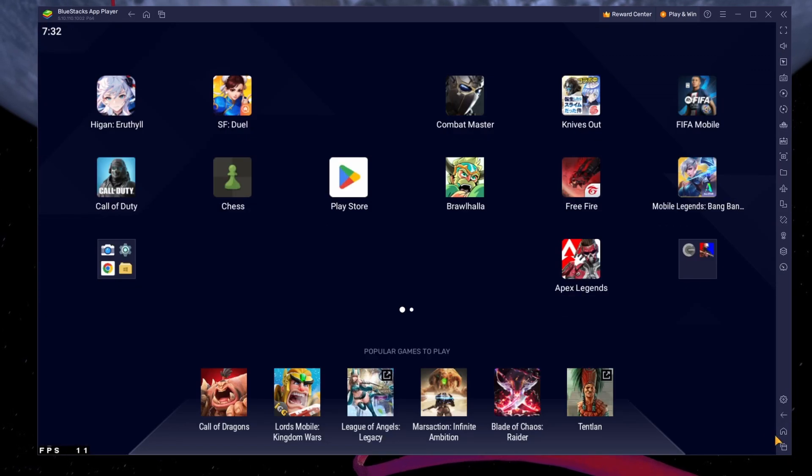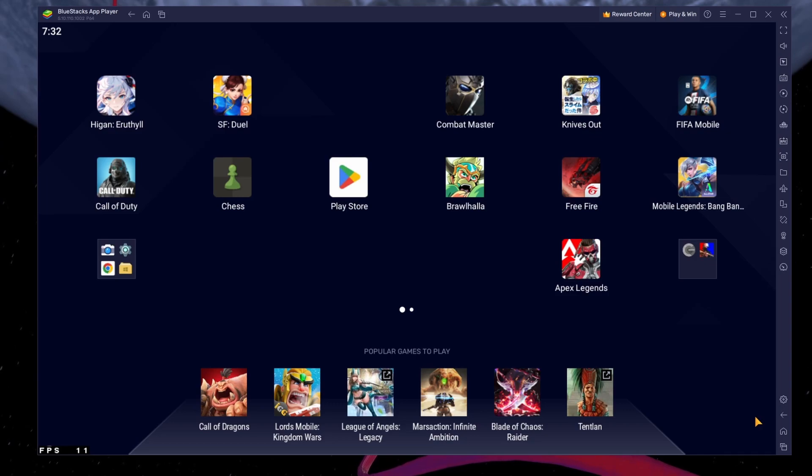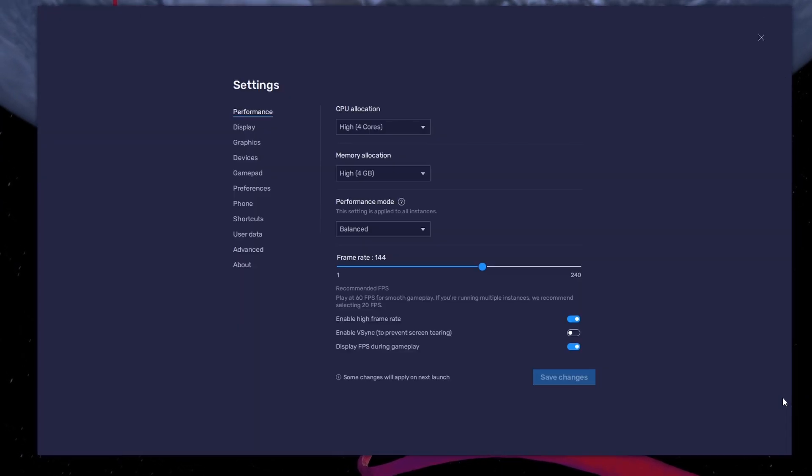While downloading the game, you should take a look at your emulator settings. Click on this gear icon to access these settings.